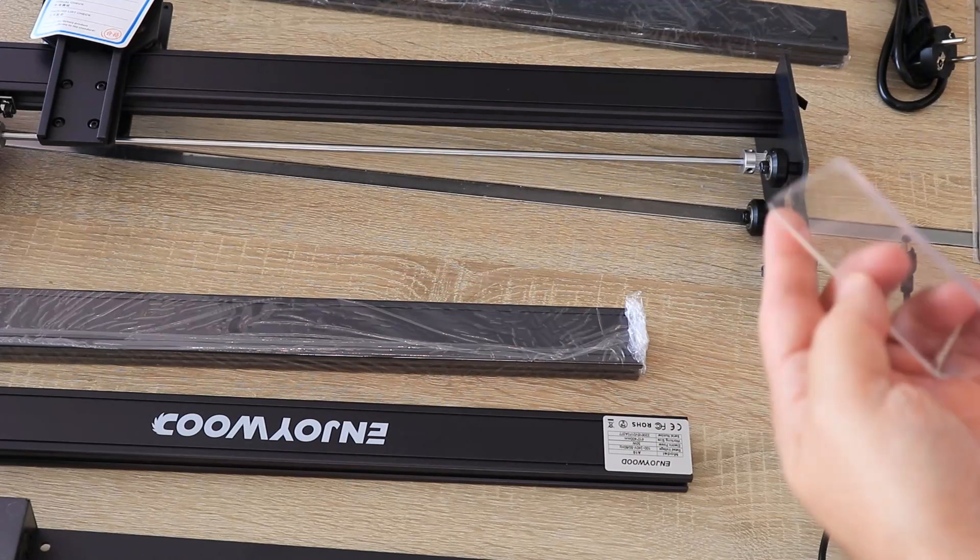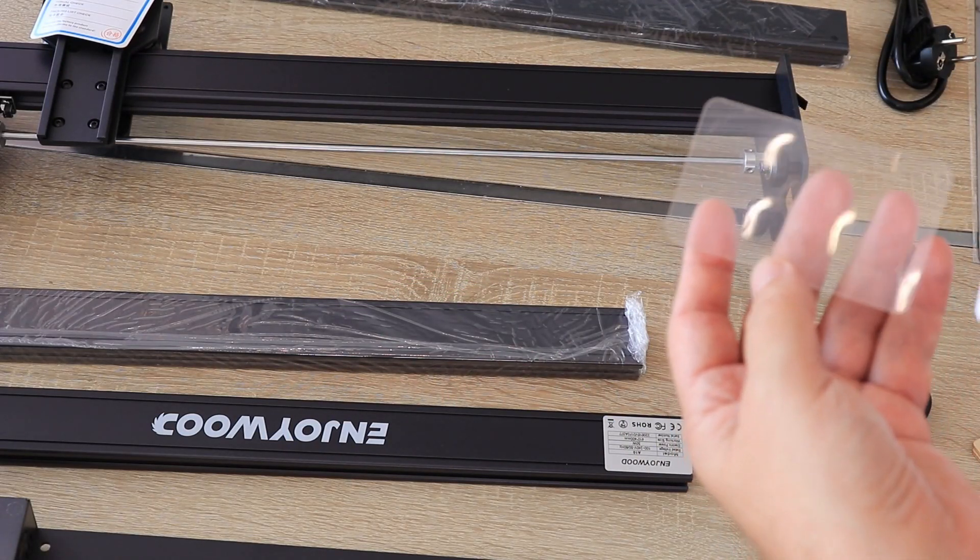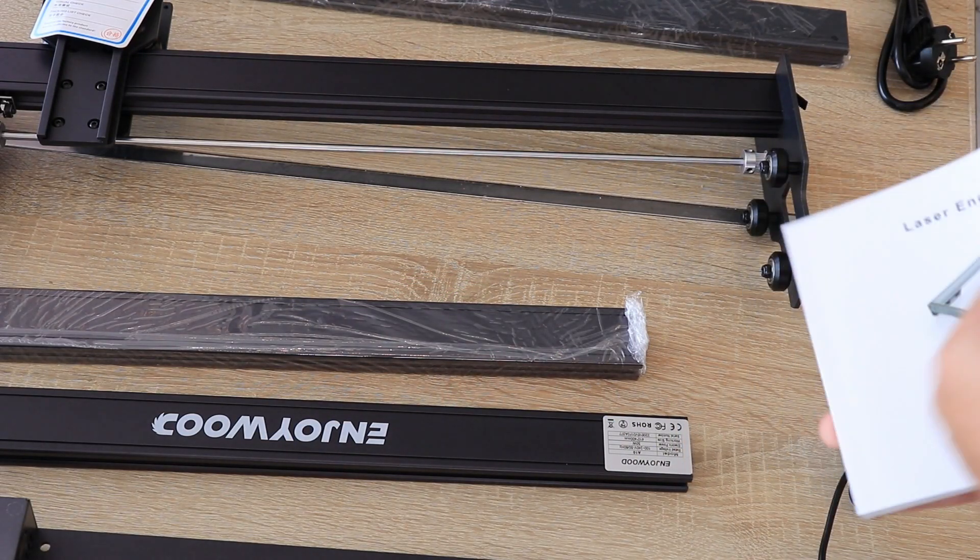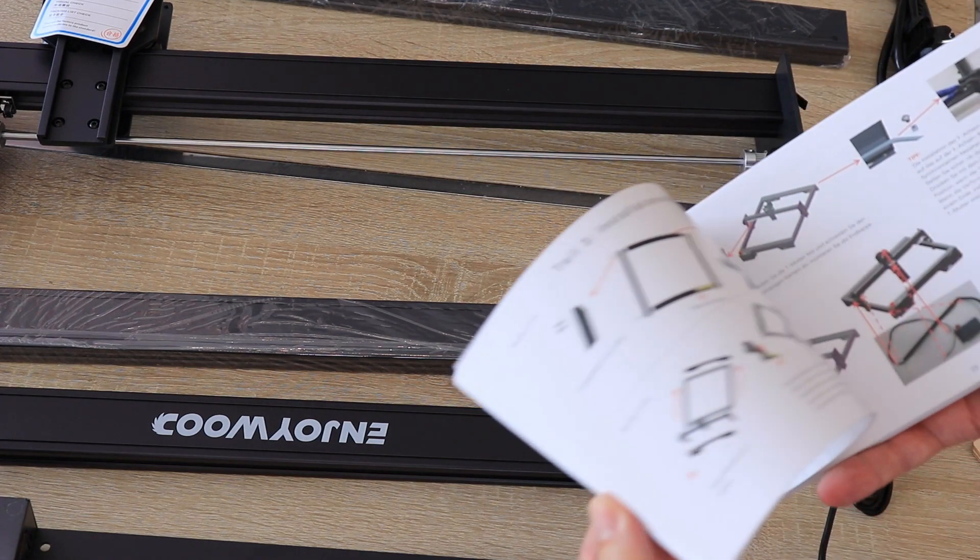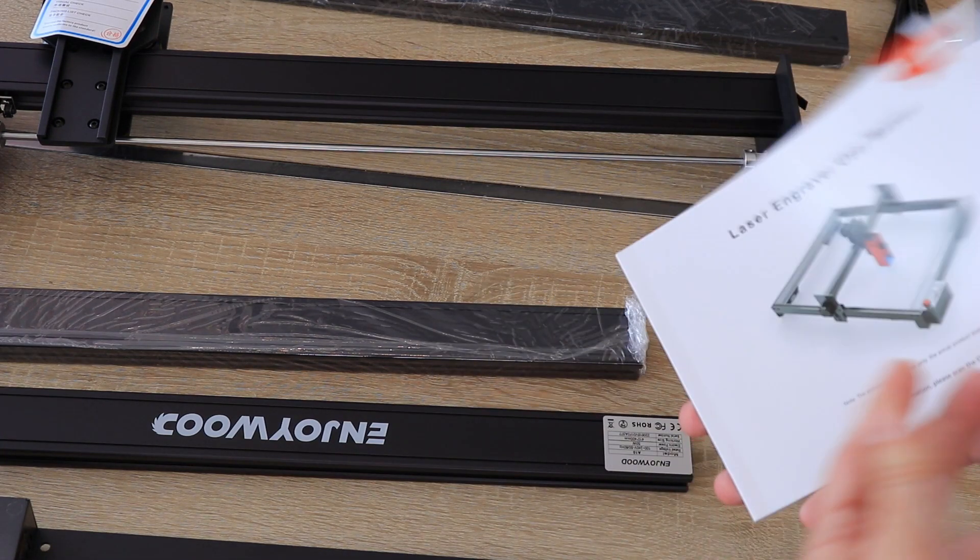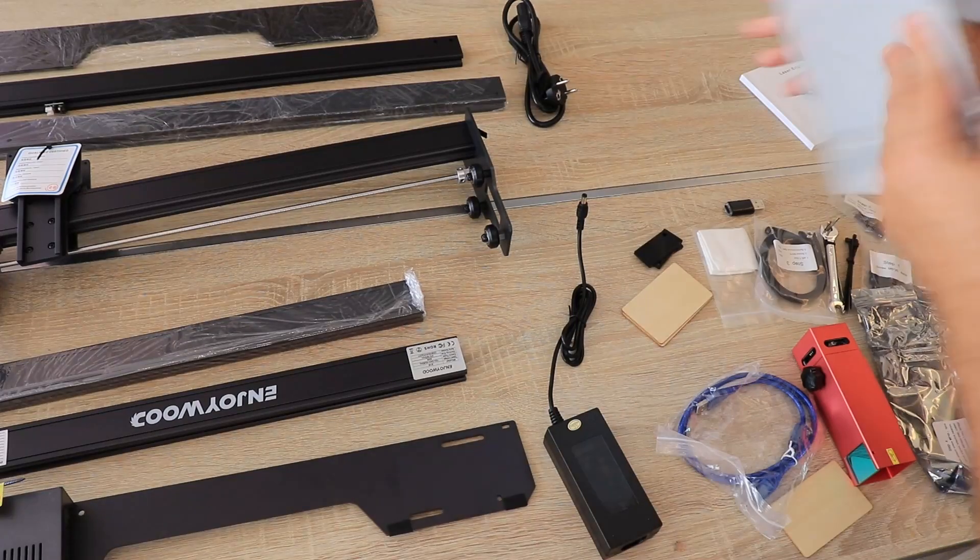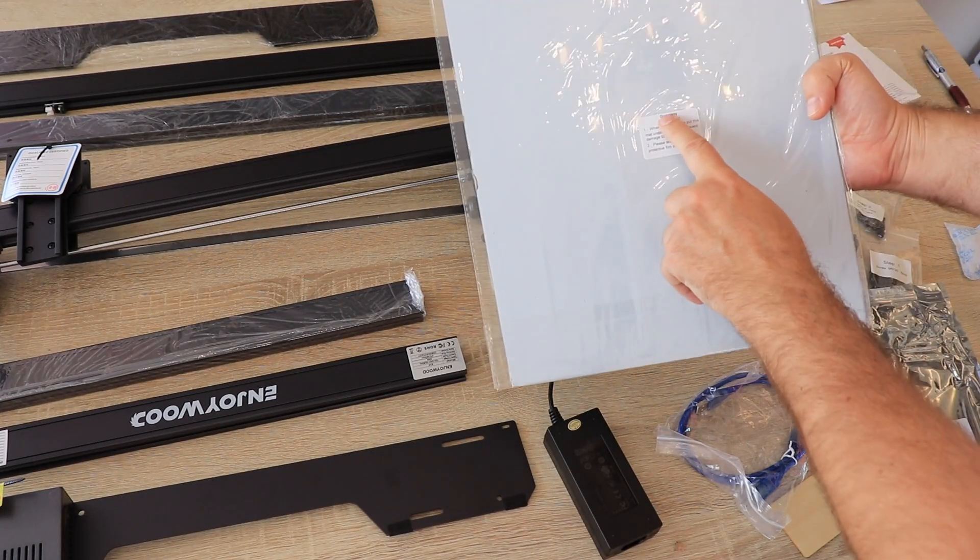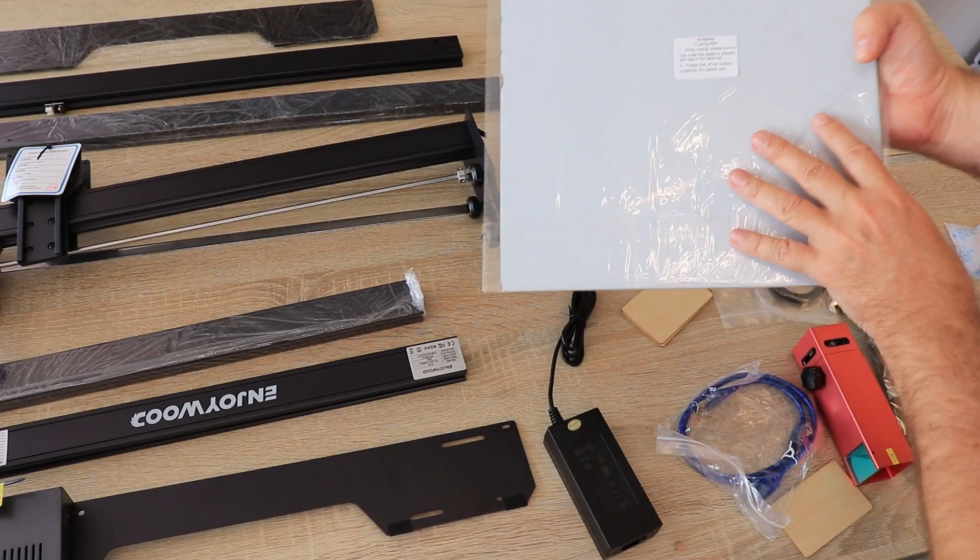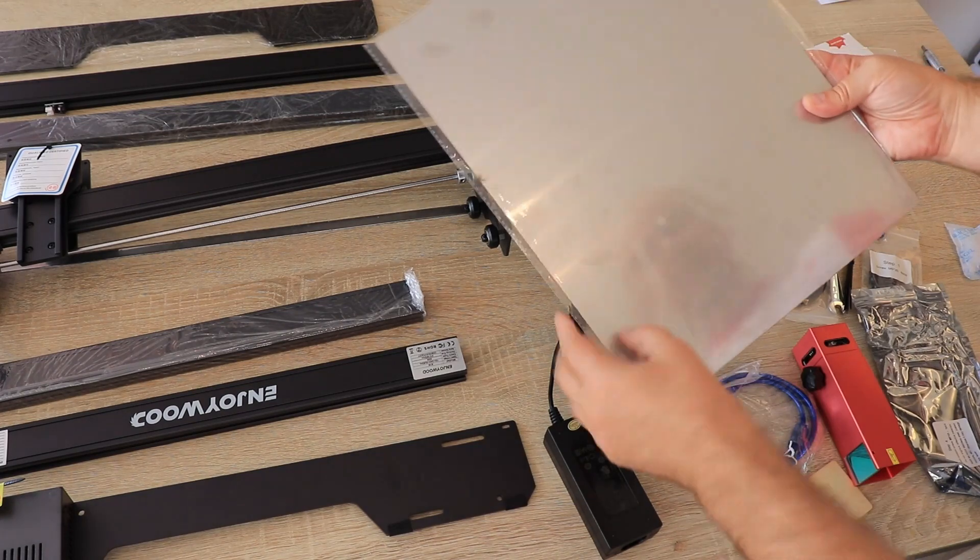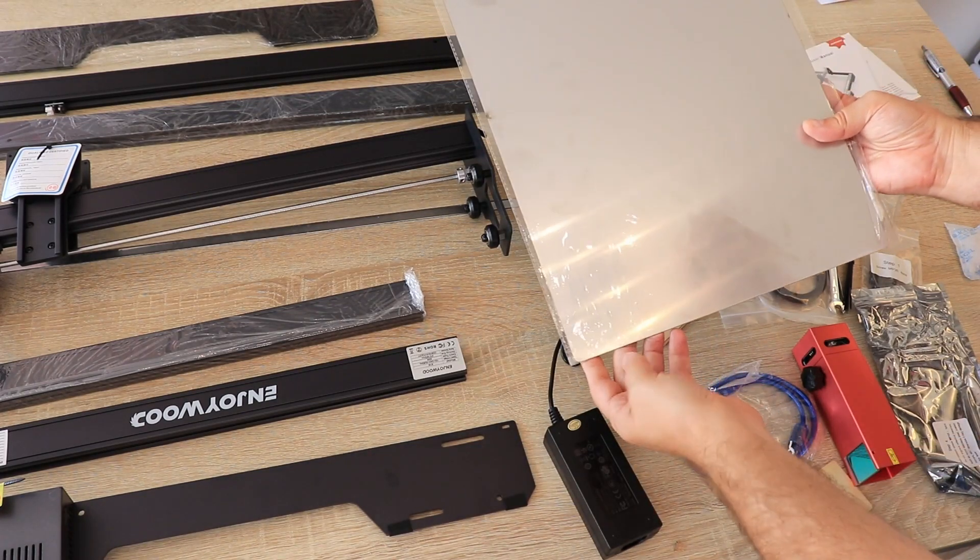This is some transparent acrylic to use as a distancer, and very nice detailed user manual. We have this steel plate cutting mat to use during cutting or engraving to protect our desks from the laser.